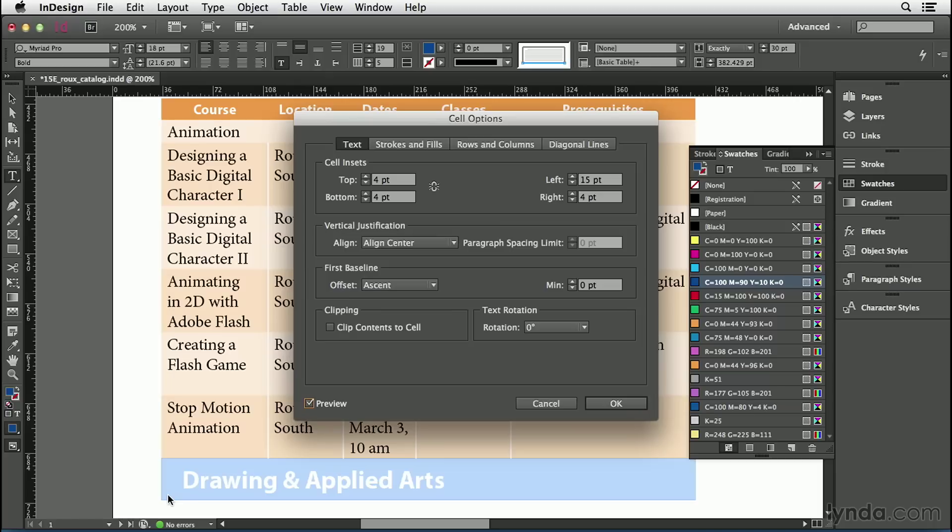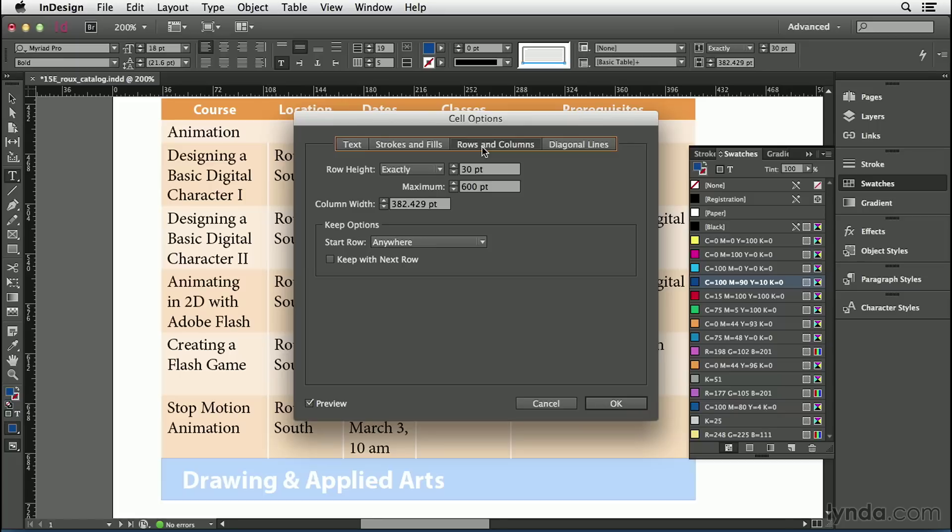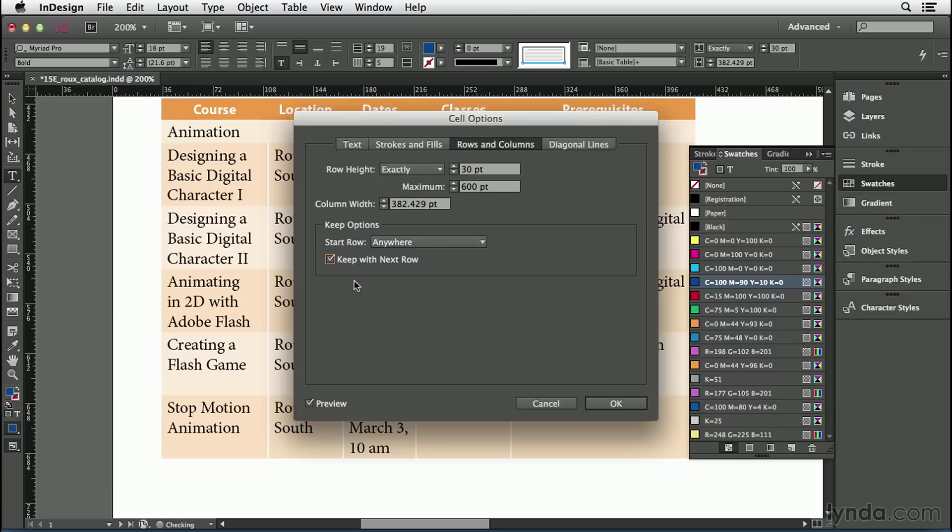Now, the big problem I'm seeing here is that this is supposed to be a section start, but it's separated from the section that it's supposed to be with. That's on the next page. So, I'm going to head over here to the rows and columns tab of this dialog box, and I'm going to turn on the keep with next row checkbox. Soon as I do that, you'll see it disappears. That's because that preview checkbox is turned on. Let's go see what happened to it.